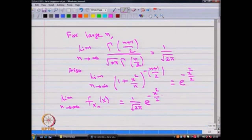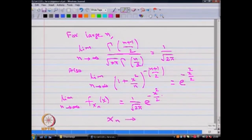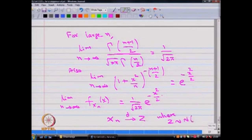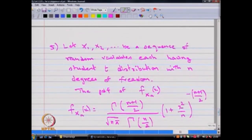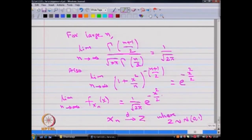Hence, the limit as n tends to infinity of the pdf of x_n becomes (1/sqrt(2*pi)) * e^(-x²/2). Since the right-hand side is the pdf of a standard normal distribution, we conclude that for large n, the sequence x_1, x_2, ..., x_n converges in distribution to z, where z is the standard normal distribution.